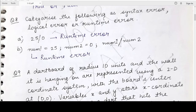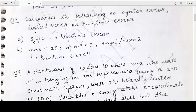Starting with question number 8, which asks you to categorize the following errors as syntax error, logical error, or runtime error. Part A is 25 divided by 0. There is no syntax error because every rule of the Python language is completely followed. There is no logical error because the logic is correct. Therefore when you execute this line of code, you will get an error at runtime. This is a runtime error.